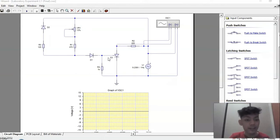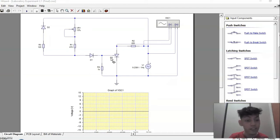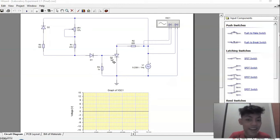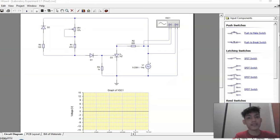The conduction angle is the angle in which the diode conducts. To determine the conduction angle, we need to find the angles at which the diode starts and ceases conduction. The conduction angle of the SCR is equal to 180 degrees minus the firing angle. The firing angle may be defined as the angle measured from the instant the SCR gets forward biased to the instant it is triggered.